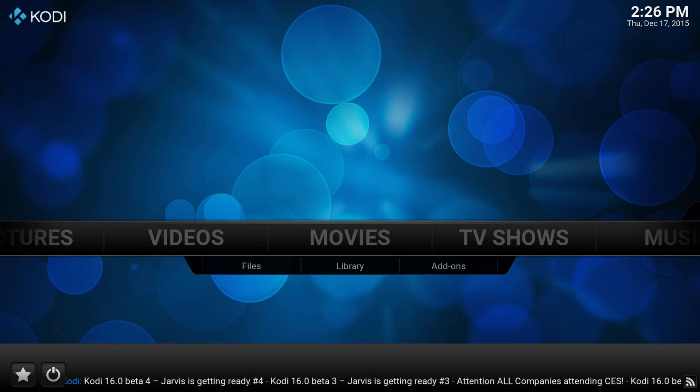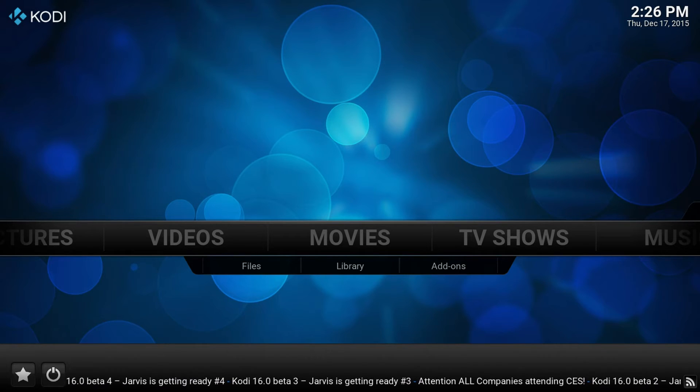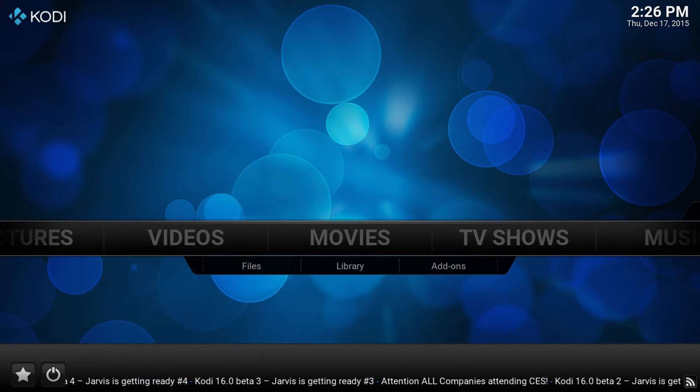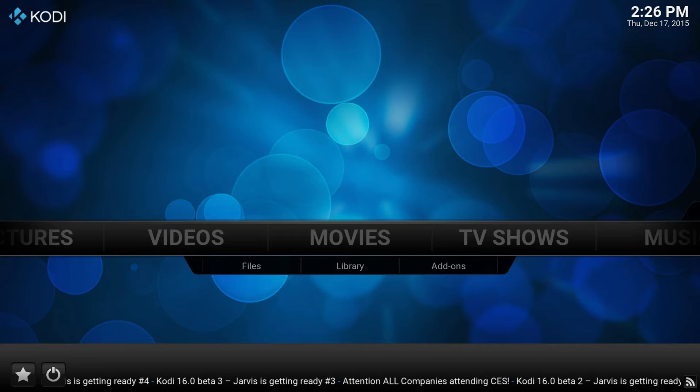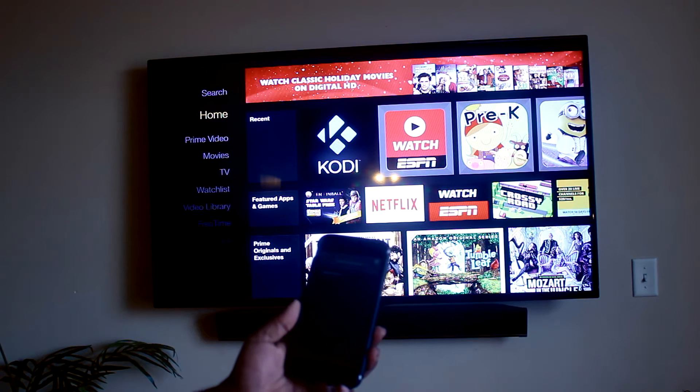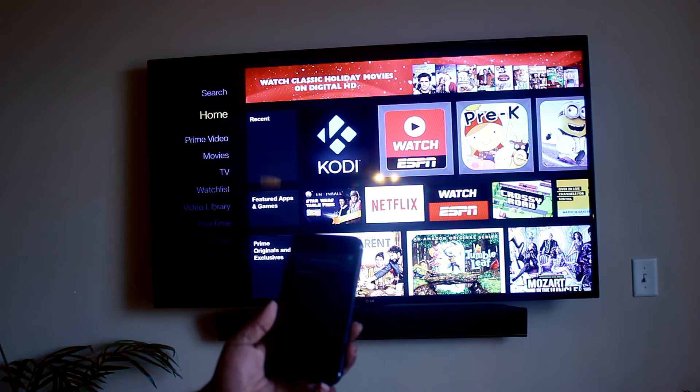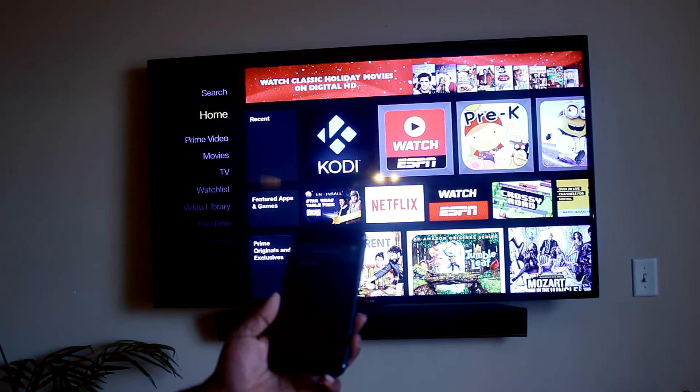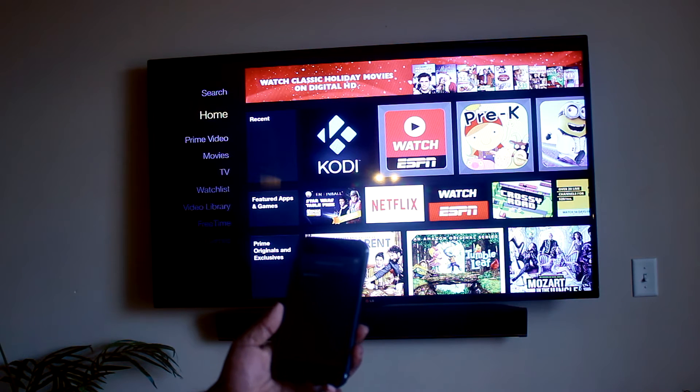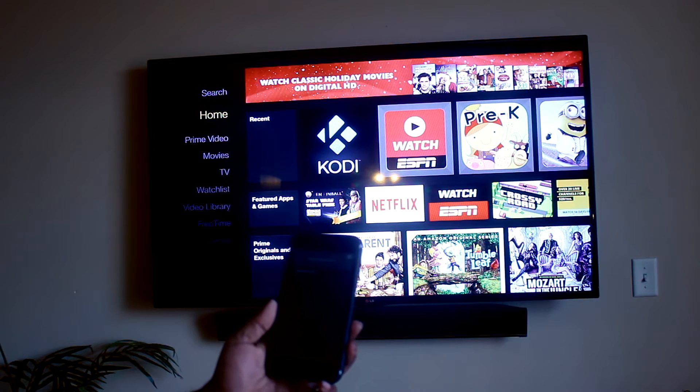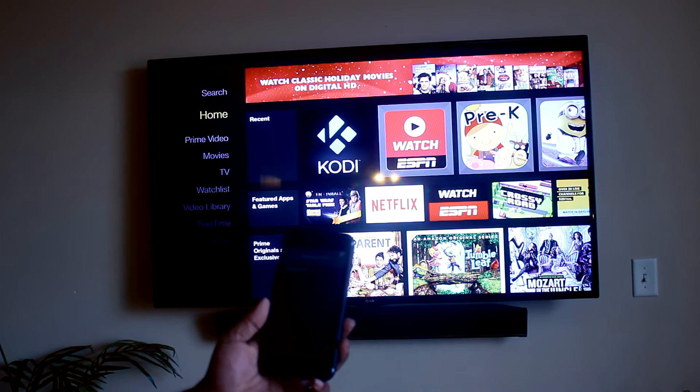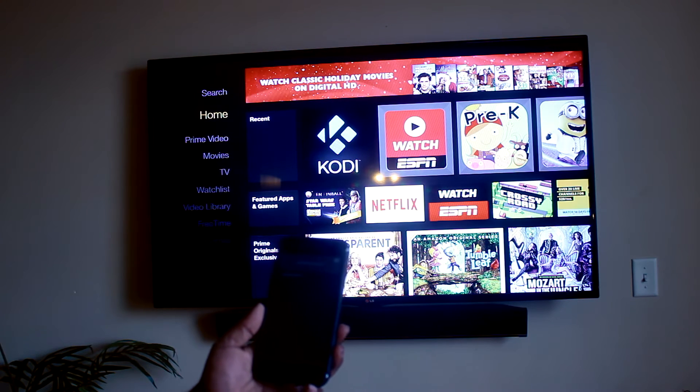So we're gonna get into it right now. After you download the device, make sure that you have your Amazon Fire TV or stick connected to the same network as your phone.